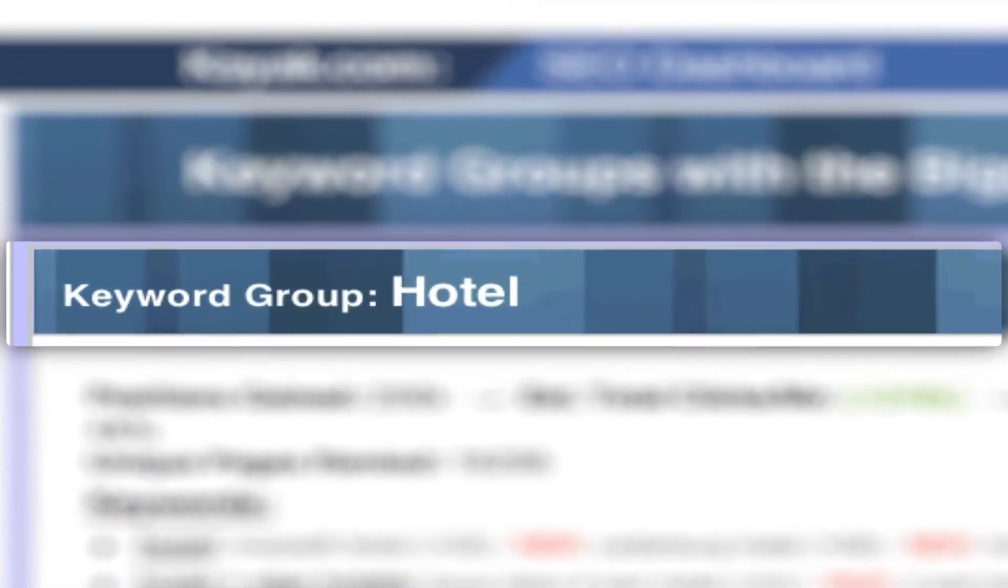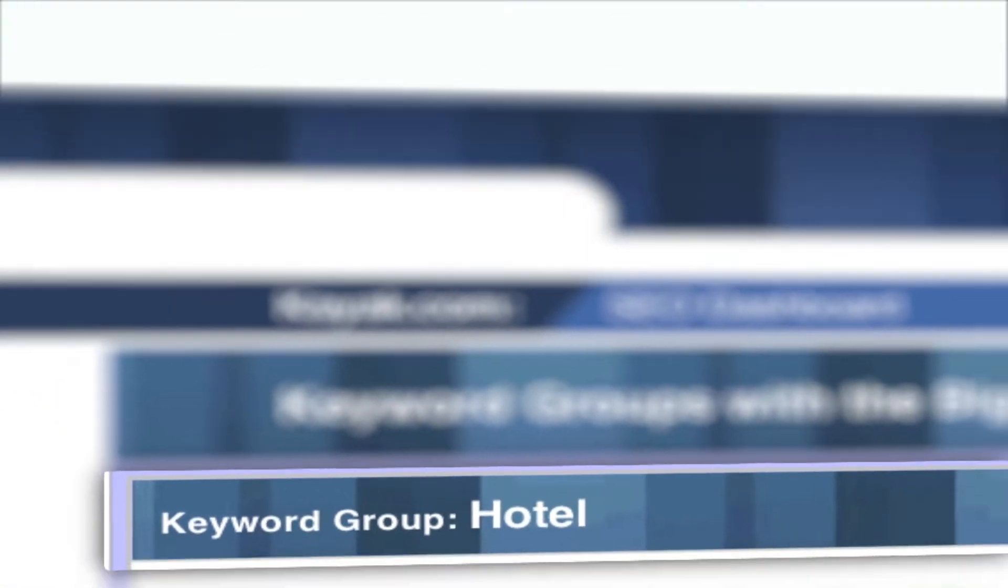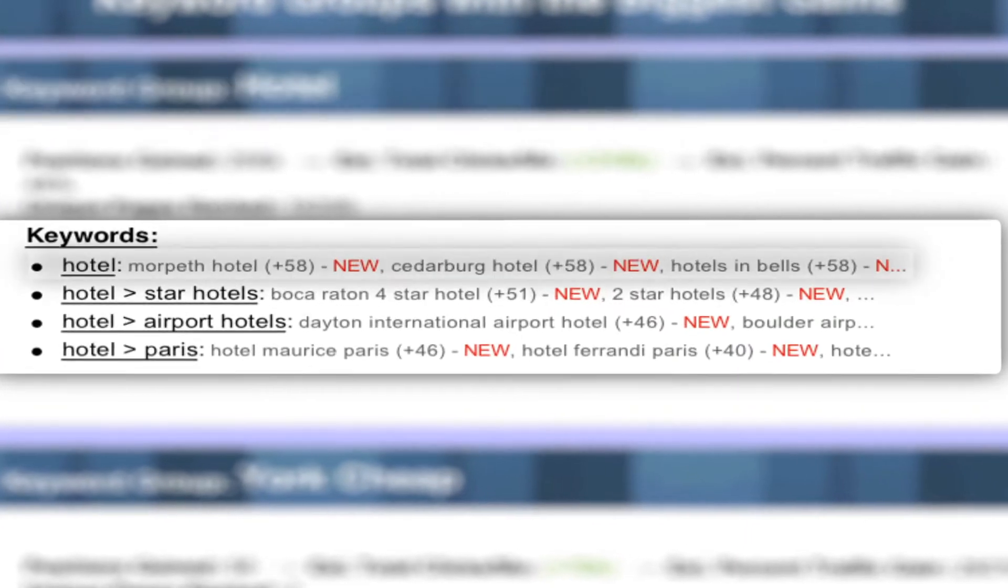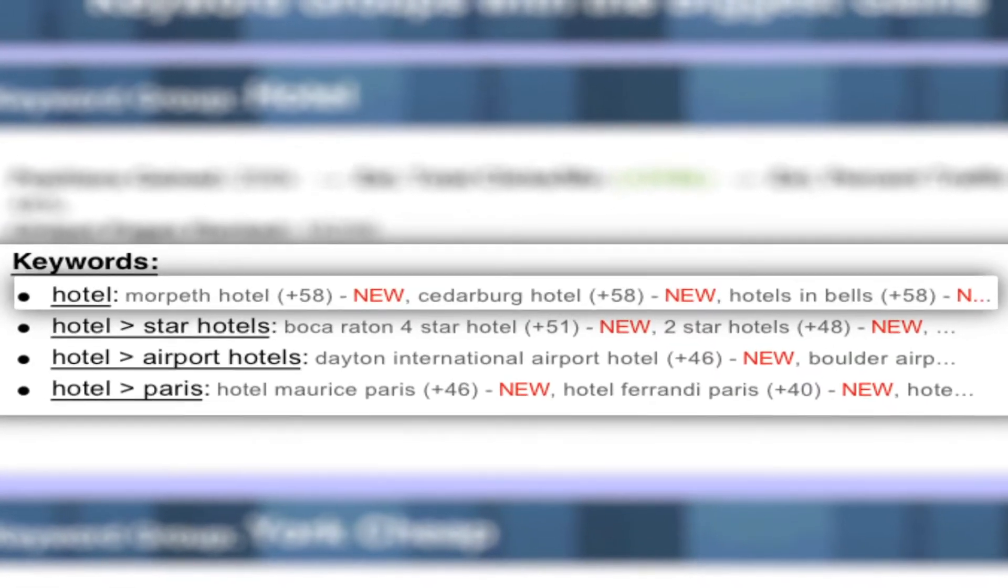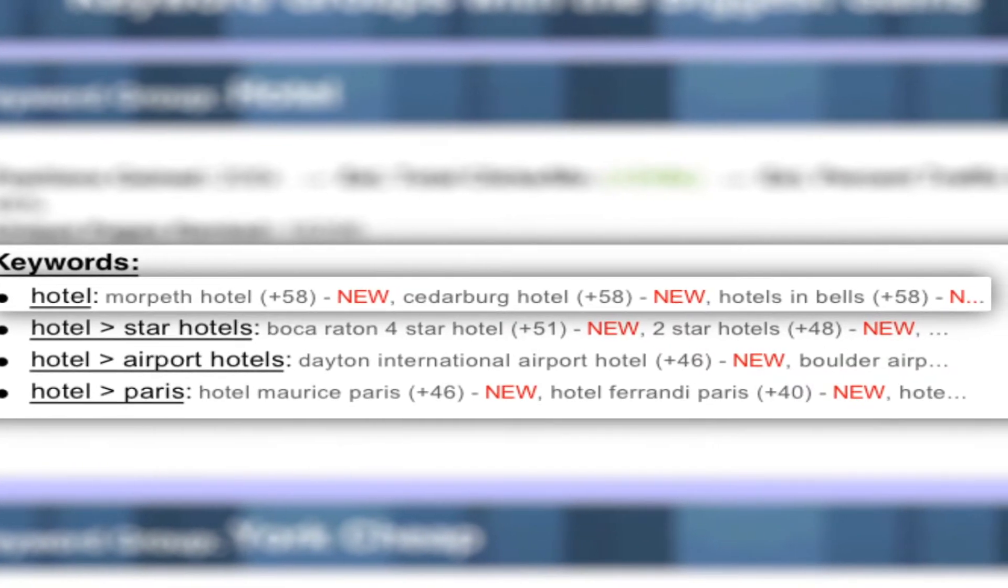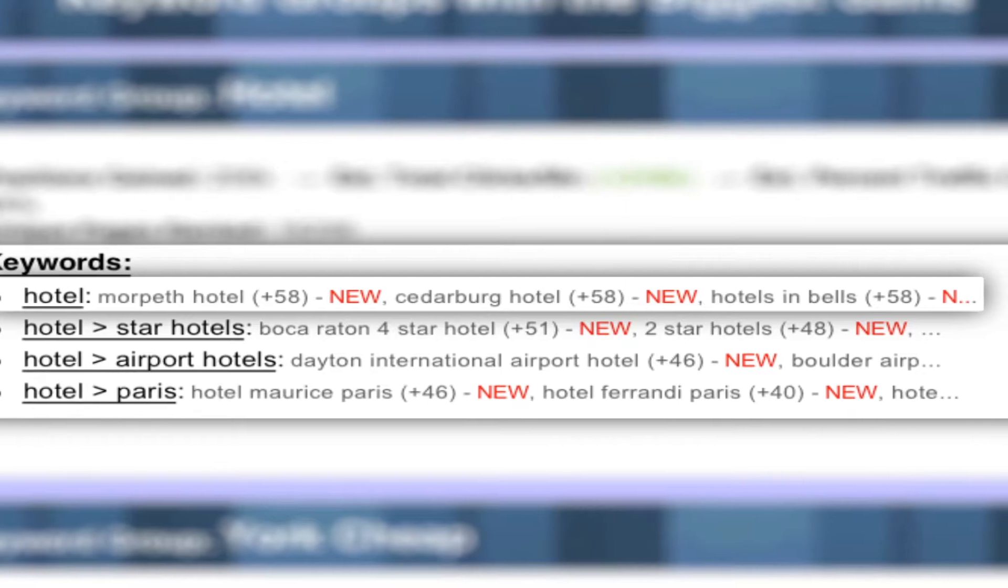Here again is the top level group. And here is where it breaks out into some of the smaller groups and the most successful individual keywords that make up those groups.